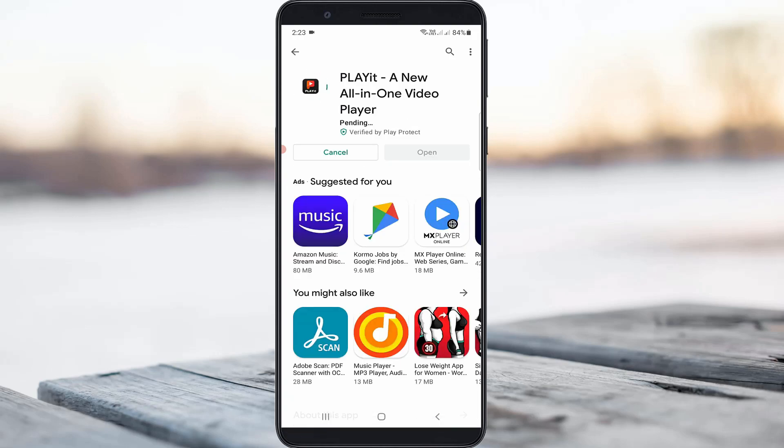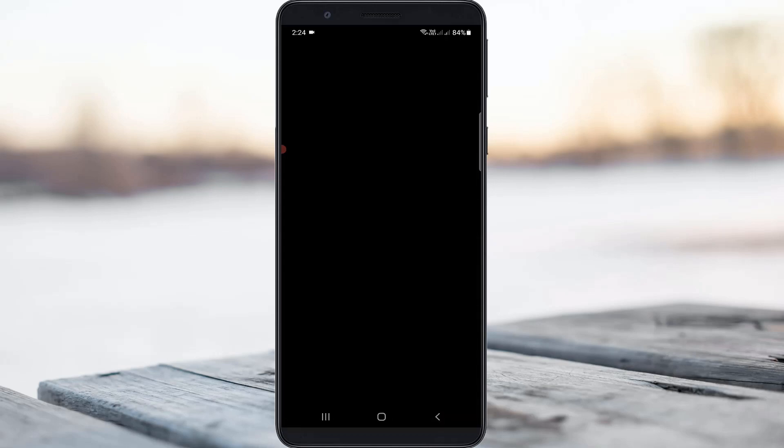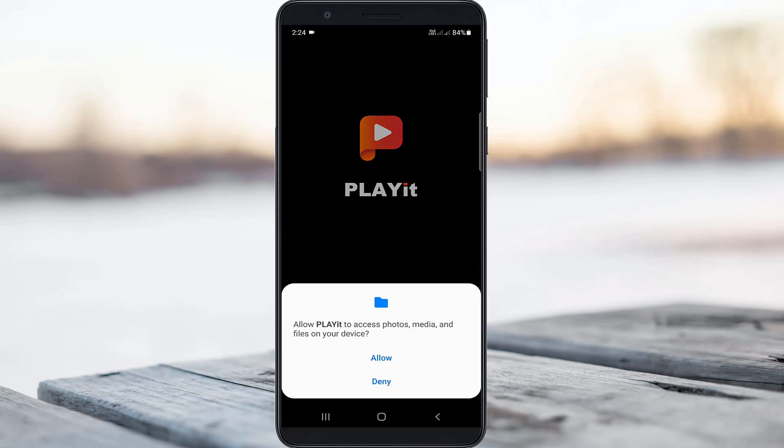It starts downloading, so be patient. Once the installation is completed, just click to open it and then give the storage access permission.